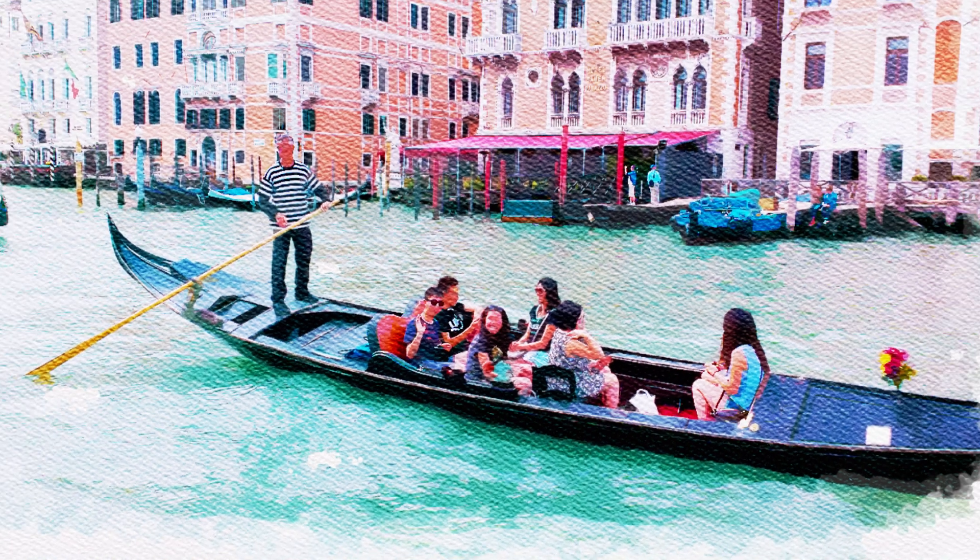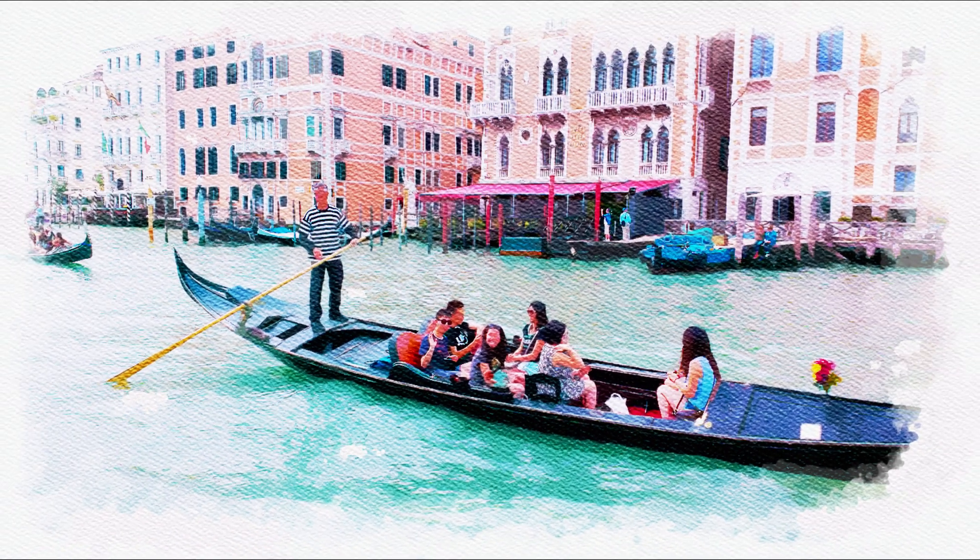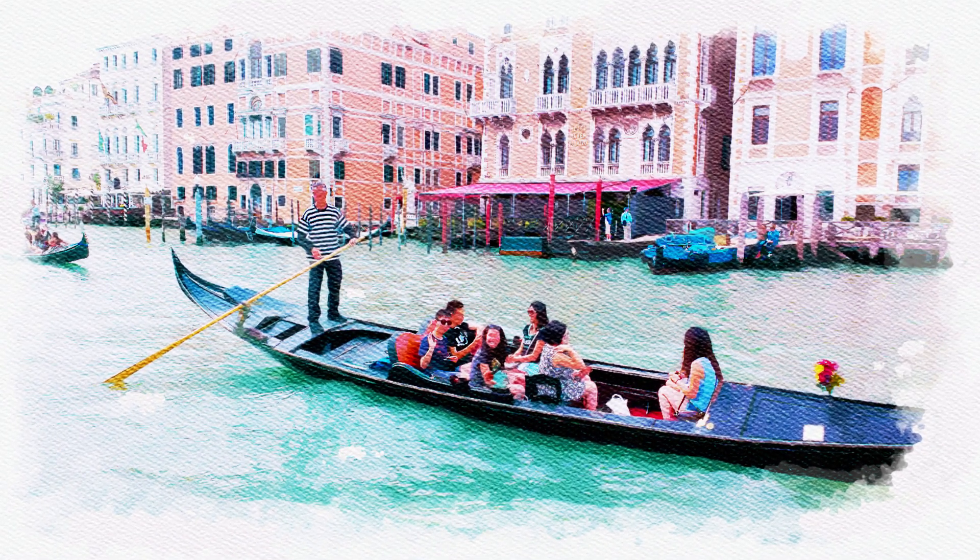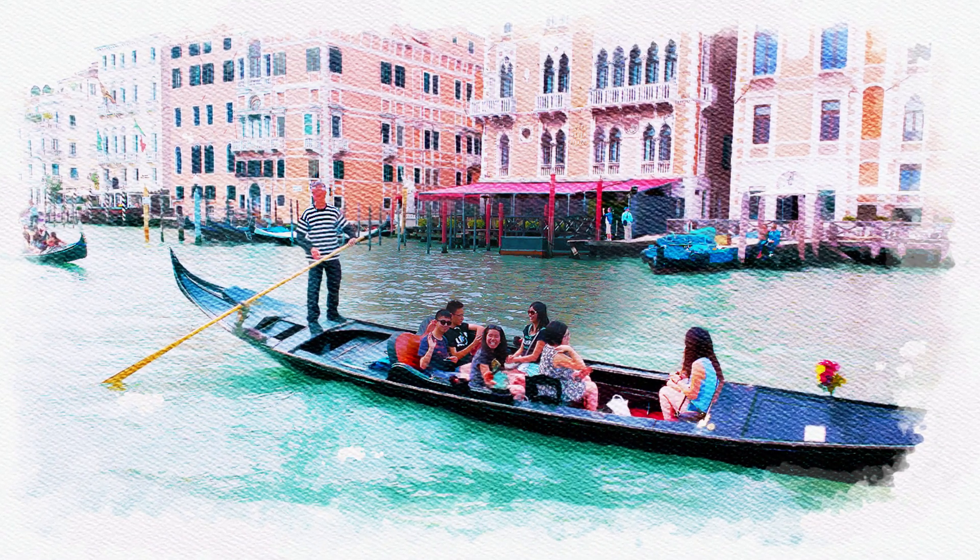Hi. This is Marty from Blue Lightning TV. I'm going to show you a quick, effective way to create the look of gorgeous watercolor paintings from photos.